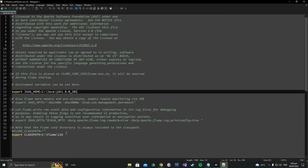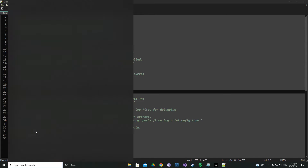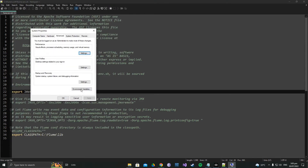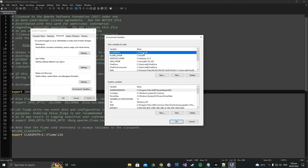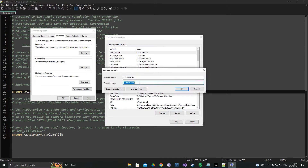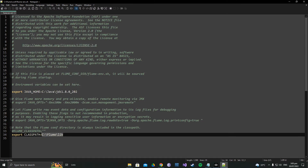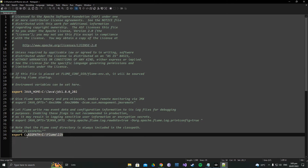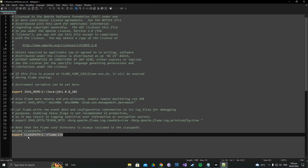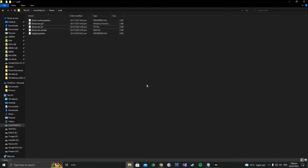You also need to set the CLASSPATH for Flume in the flume-env.sh file. Go to your environment variables, open the CLASSPATH entry, copy the address, then go back to flume-env.sh and manually write the line: export CLASSPATH= followed by the address you copied. Save this file and close it. You have now successfully installed Apache Flume.